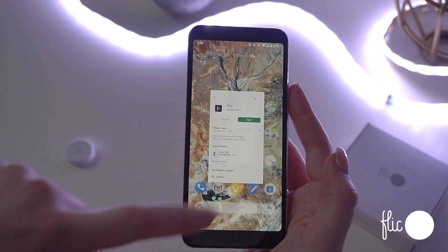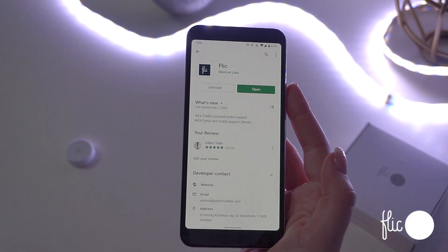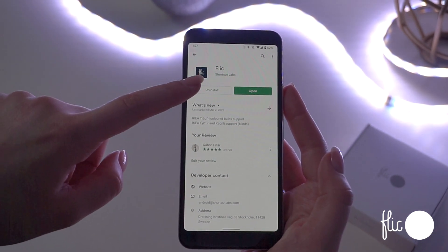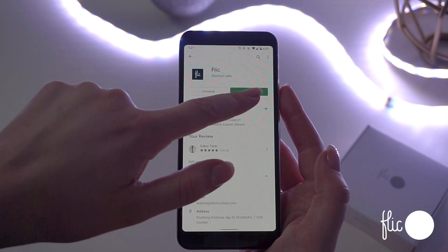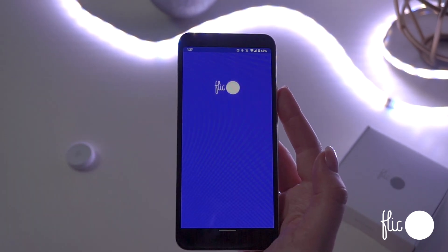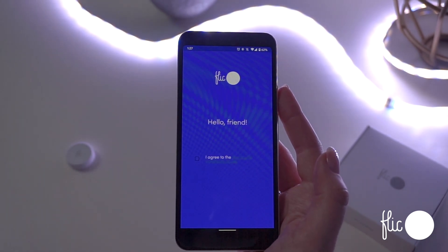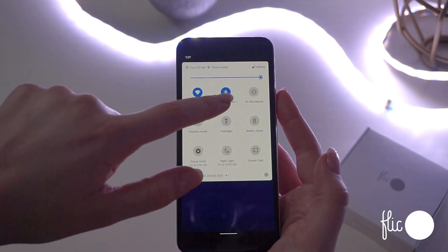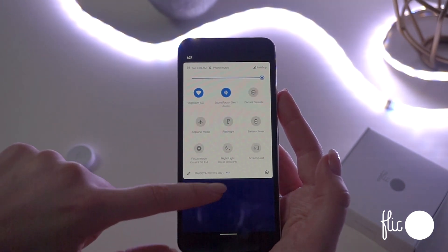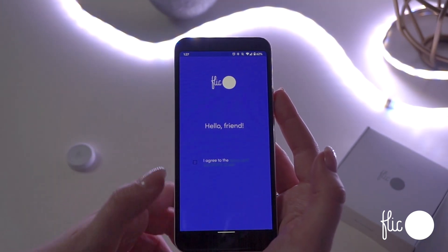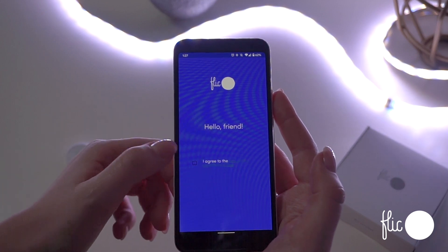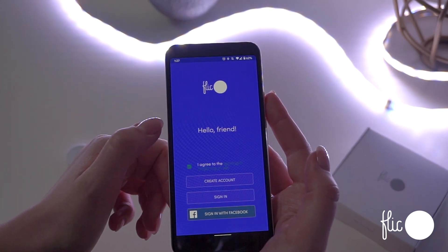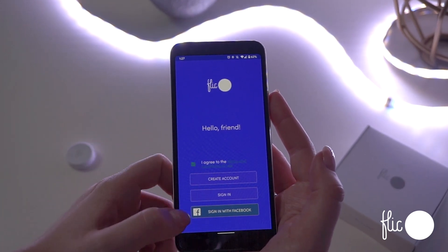To set up a Flick on your Android, go to the Google Play Store and download the Flick app. Once it's downloaded, make sure your Bluetooth settings are on. Then, agree to the Terms of Service and create an account or login.